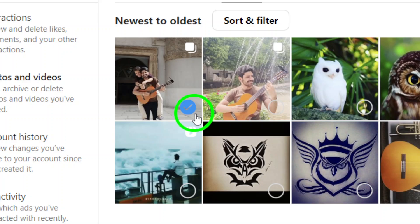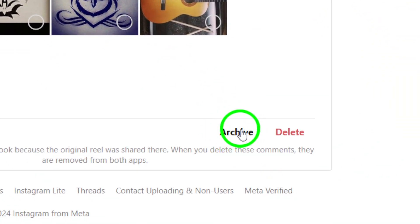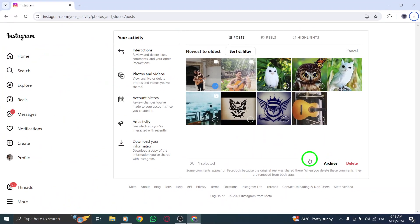Step 6. Click on Archive and confirm the step. This will move the selected post to your archive, making it easier to find and access later on.